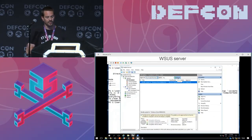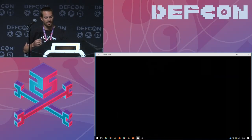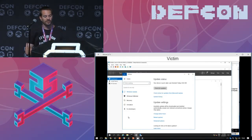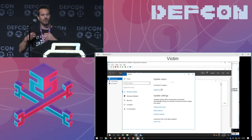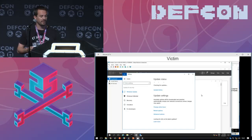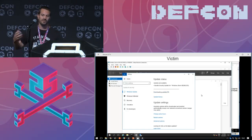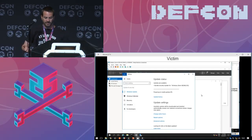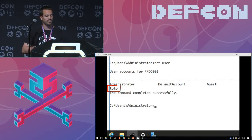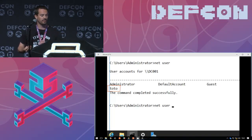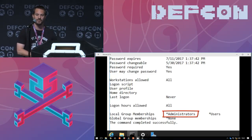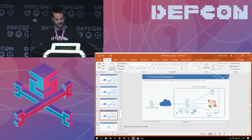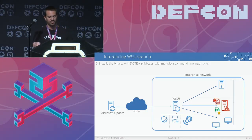We go back to the client and wait for it to check for new updates. We can force this by clicking 'Check for updates'. The system downloads the update, installs it with system privileges. We then check the user list and can see the new user is present and is a member of the local administrators group. Mission succeeded.